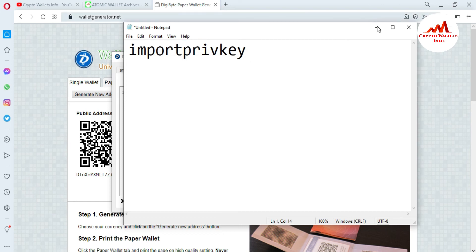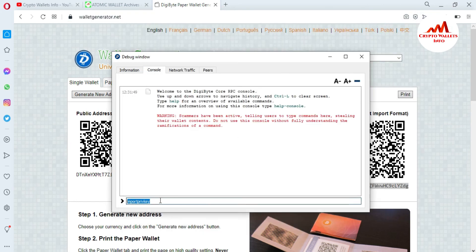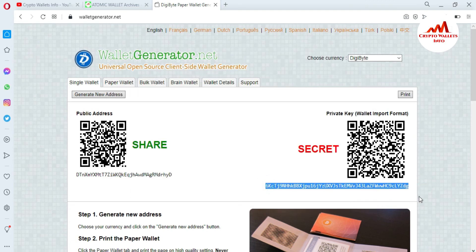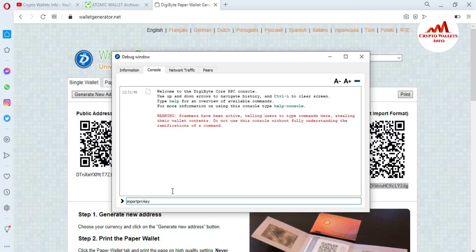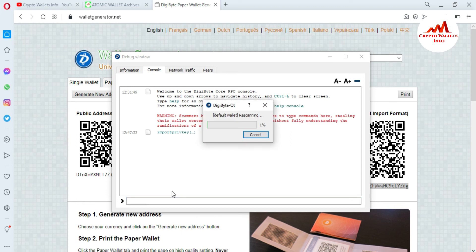Now I'll minimize the Notepad file and paste my private key in the console. I copy the private key again, open the console, and paste it after the importprivkey command. After typing the command, press the space bar, paste your private key, then press Enter — your wallet will begin synchronizing, re-scanning, and importing.